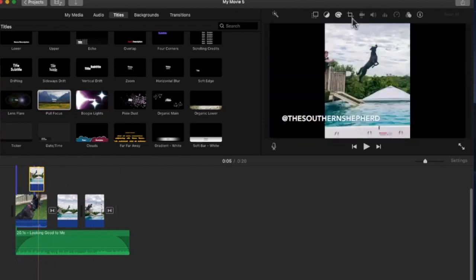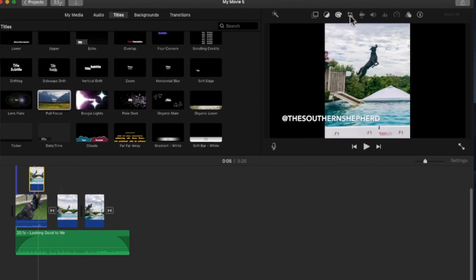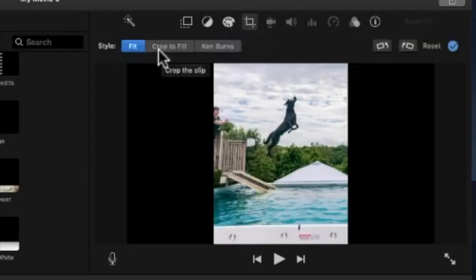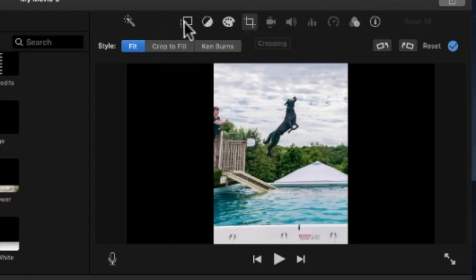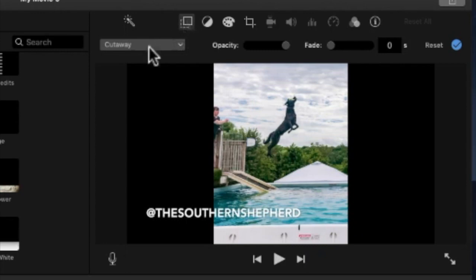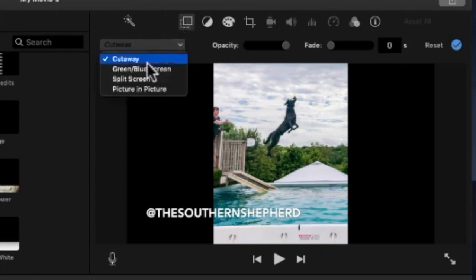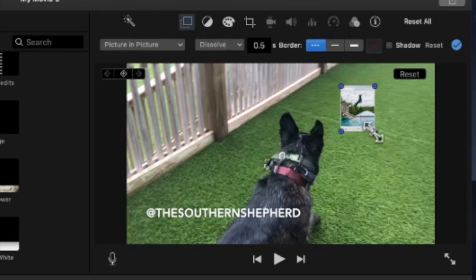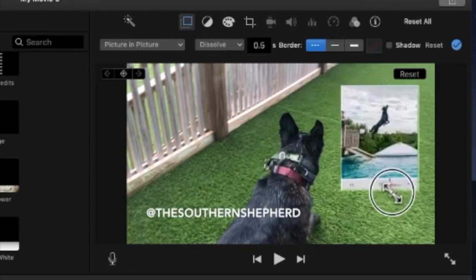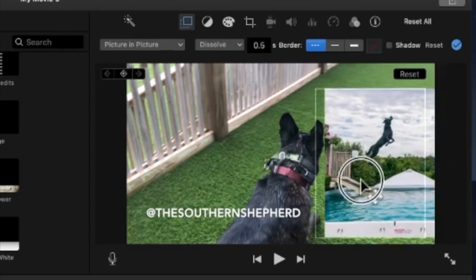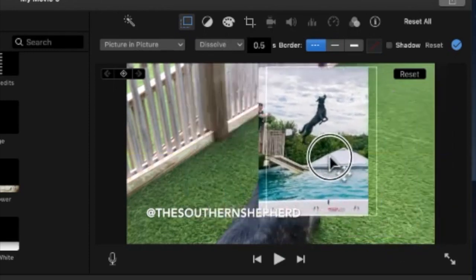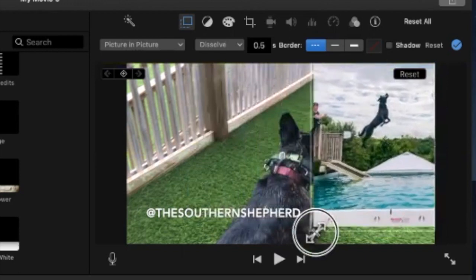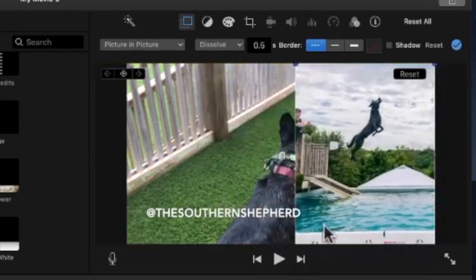So I selected it, I come up here to this little crop thing. Or no, that's not the one I want. Sorry, I picked this little square box thing up here, and then I go down to picture-in-picture. And now I can click and drag and put this one anywhere inside of this other picture.